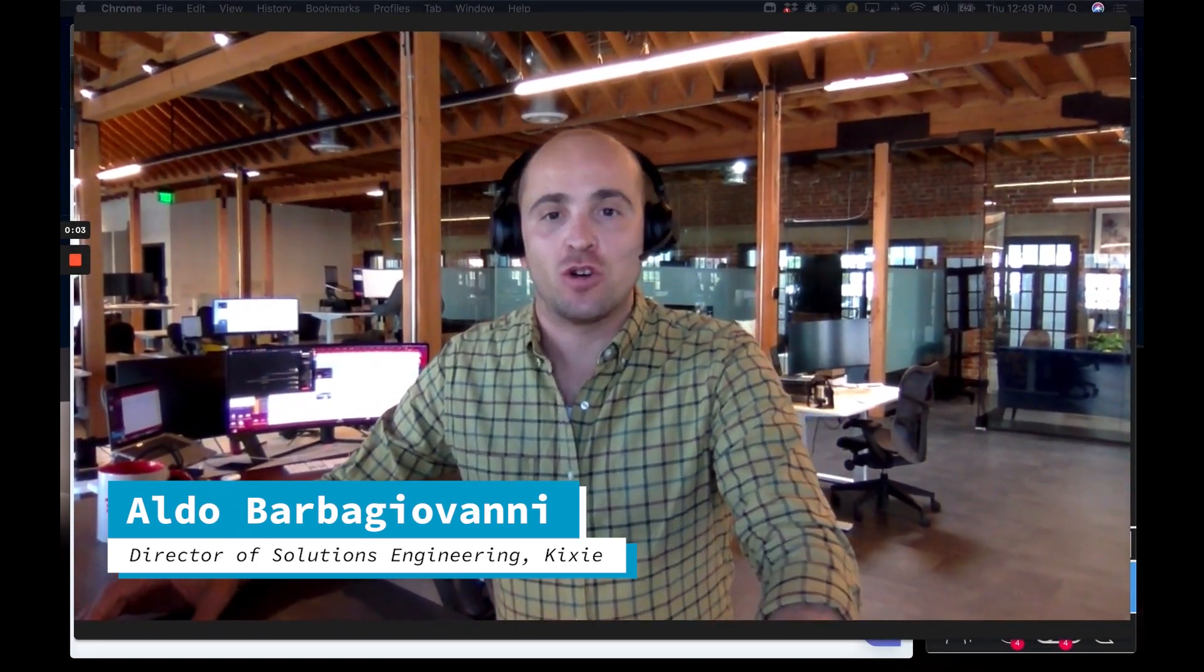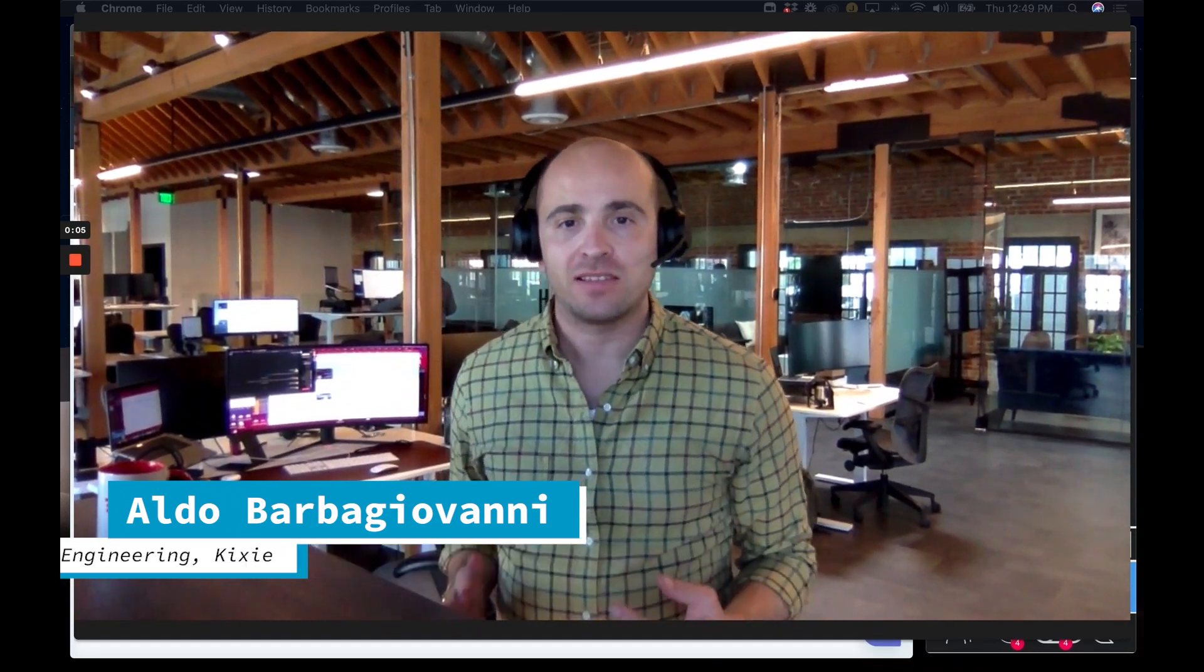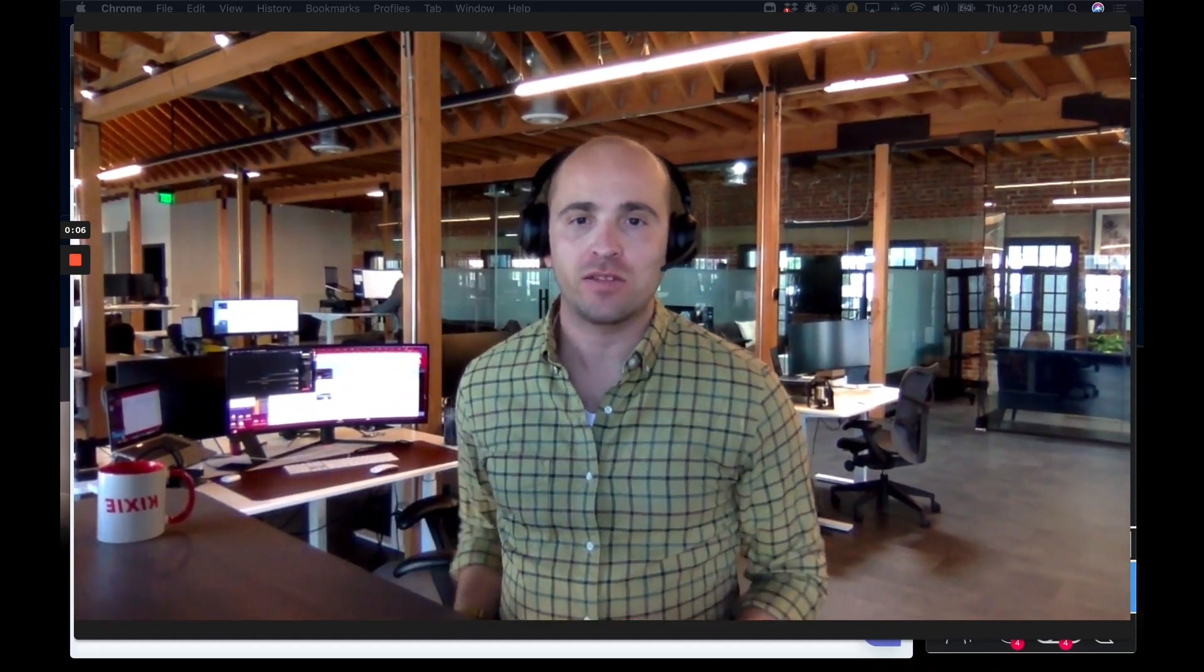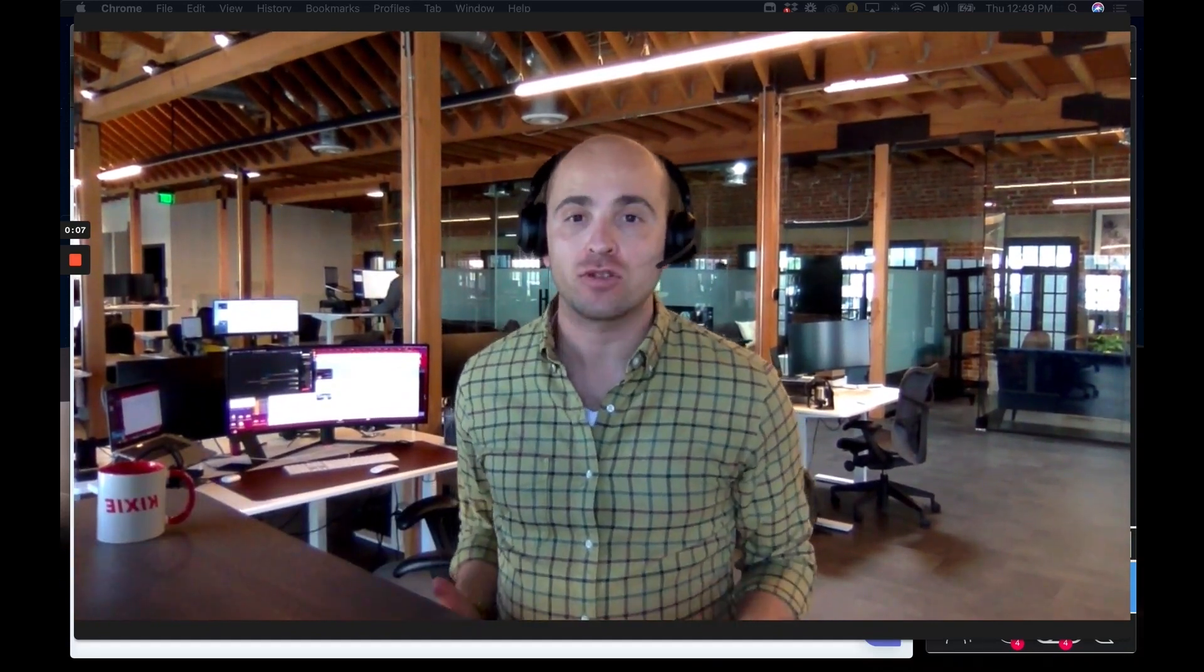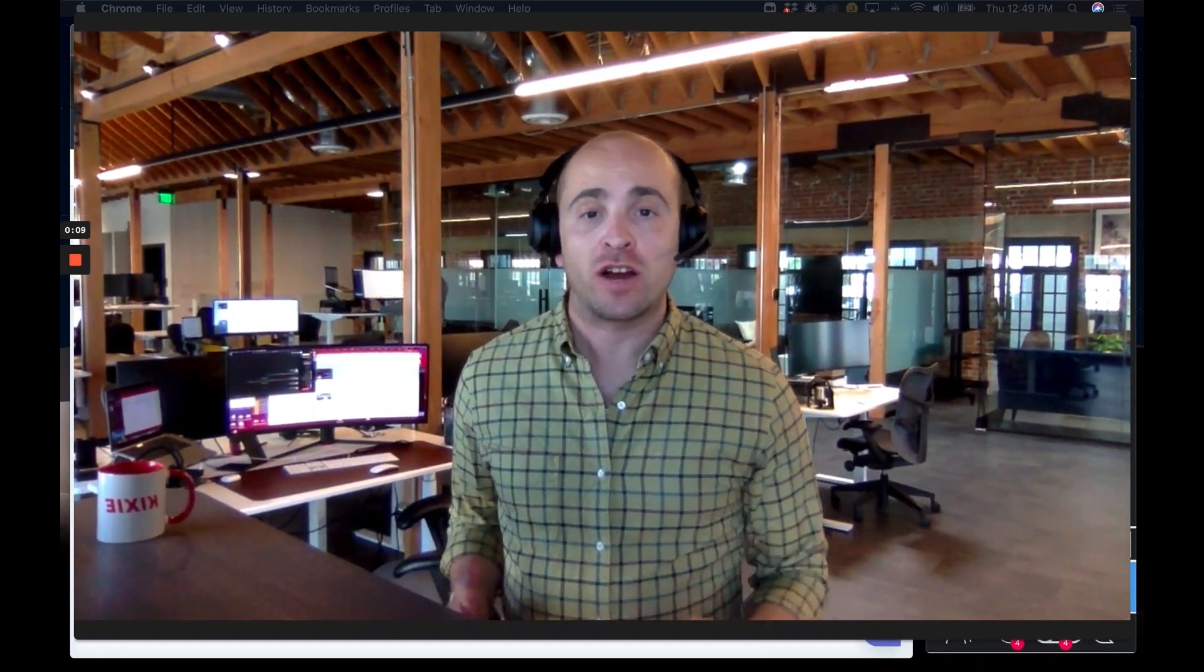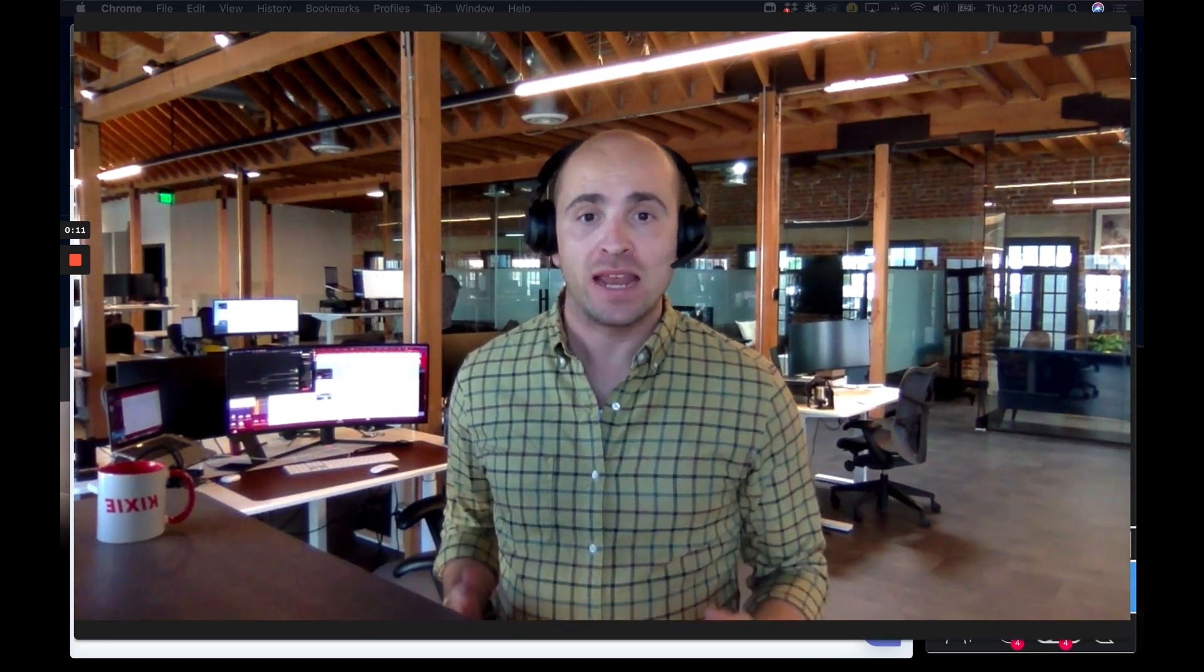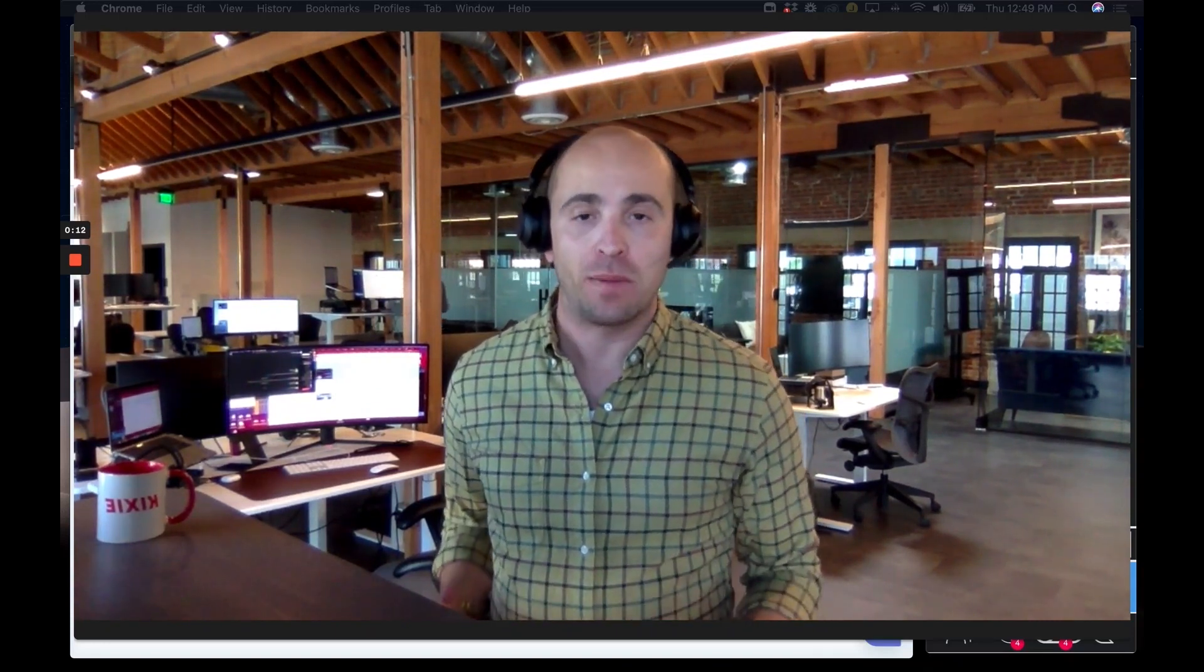Hey guys, it's Aldevitt Kixie here. So I would like to show you one of our most popular use cases for HubSpot users, and that's actually being able to trigger an automatic phone call to happen when an email is opened.